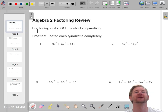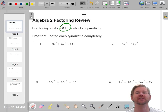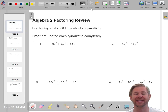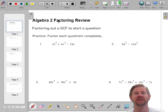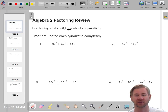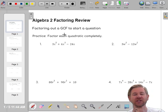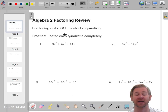First, we're going to talk about GCF — that's greatest common factor. The GCF is the greatest common factor. I want to look at what each term has in common and bring as much out as I can.